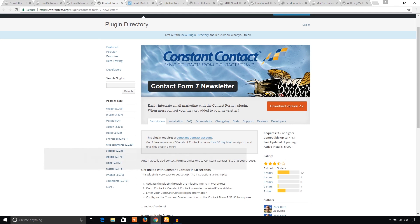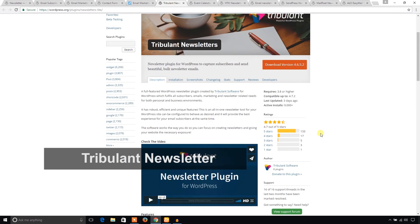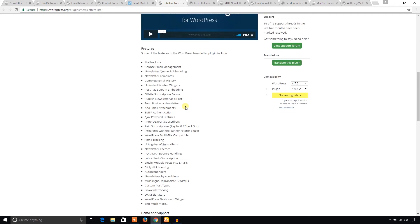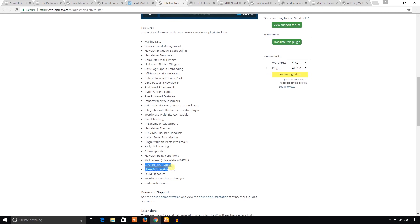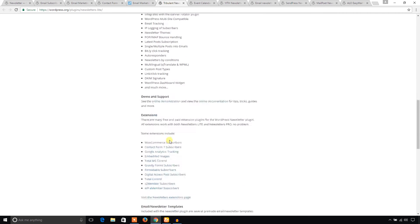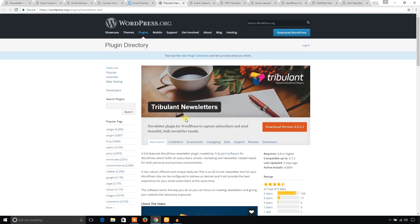And I'll show you Tribulant Newsletter. This plugin is also popular. And it has 133 five-star ratings. Hope it's cool. It has a bunch of cool features. It has POP and IMAP bounce handling. And bitly click tracking. Autoresponder. That's great. And it also supports custom post types. It's pretty cool. And it offers several premium extensions.